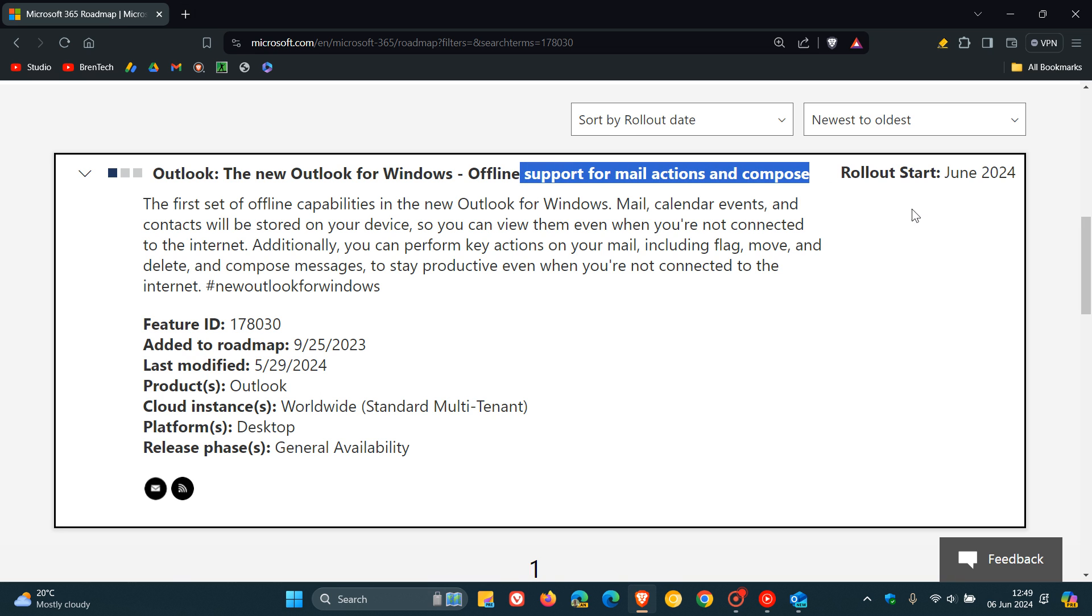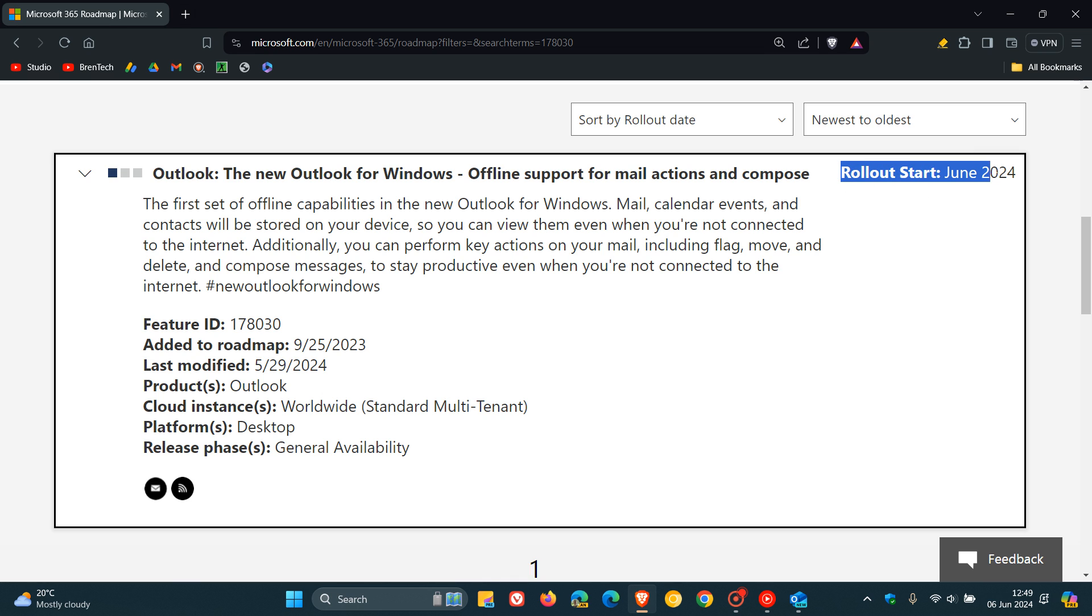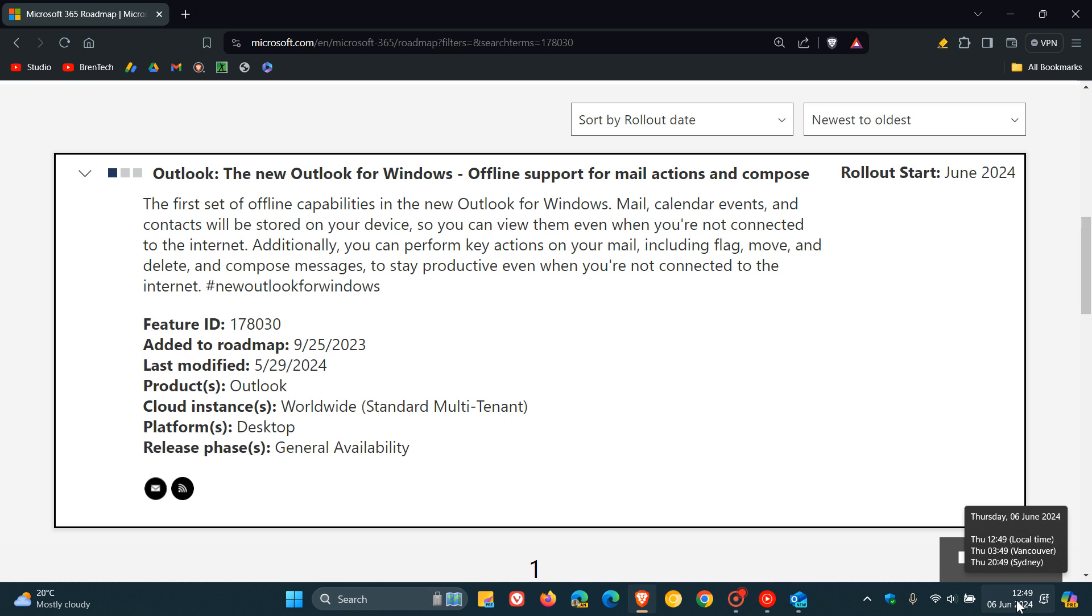So we are already in June of 2024. So for some reason, Microsoft didn't give us any indication why the offline support didn't roll out when it was first supposed to back in October last year, but nonetheless, better late than never.